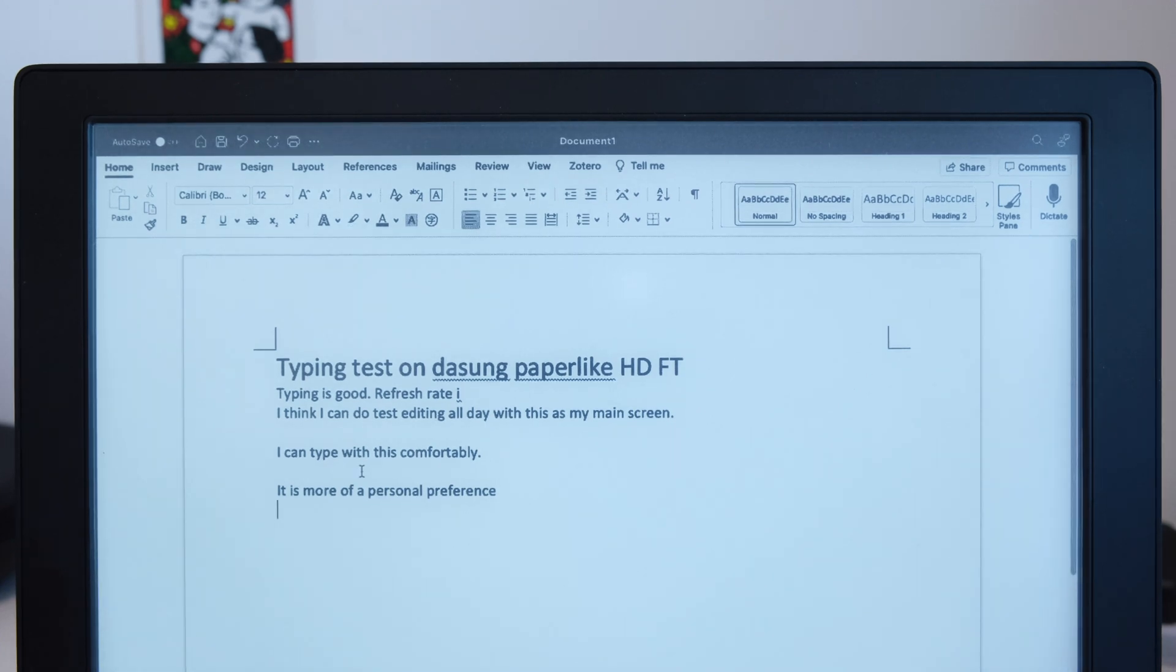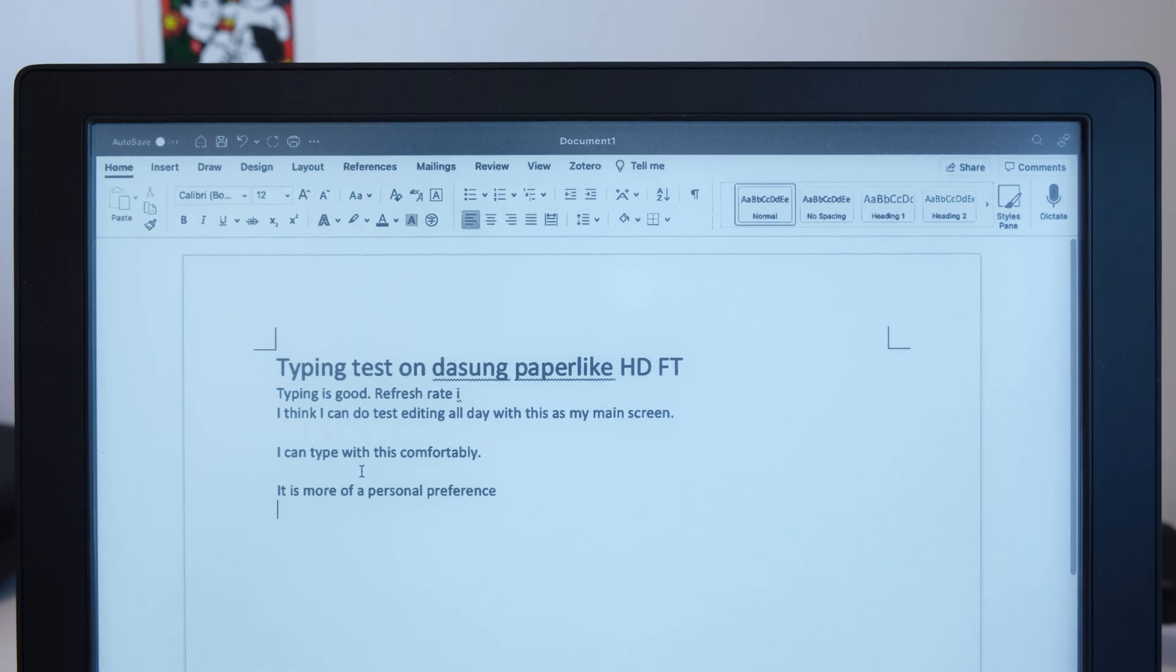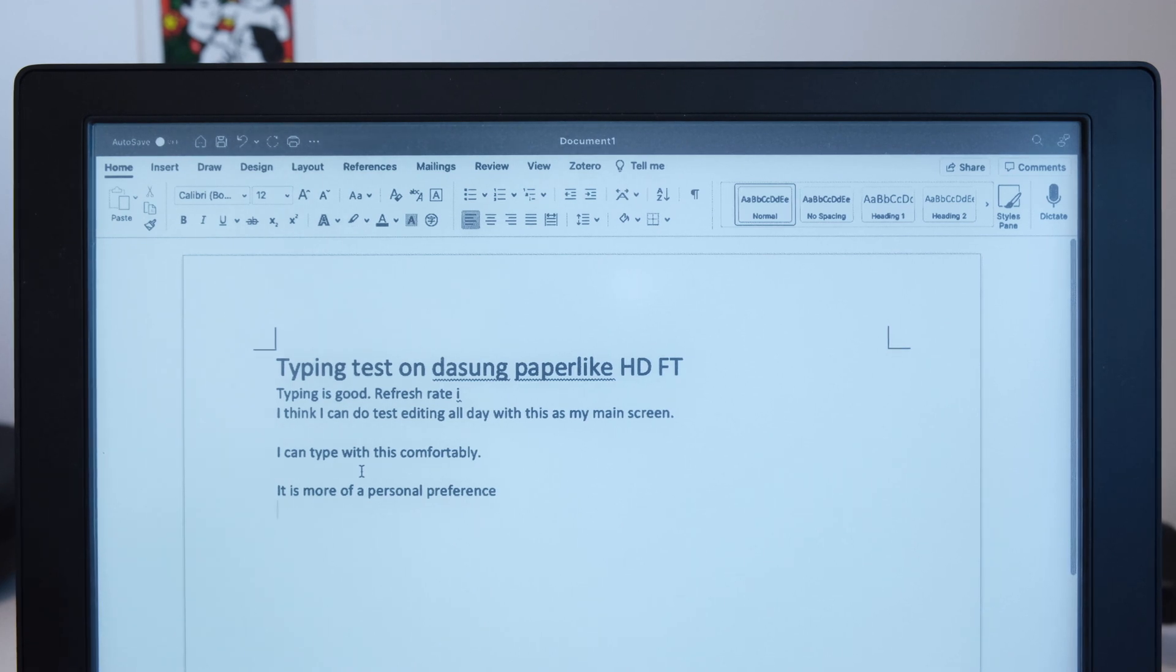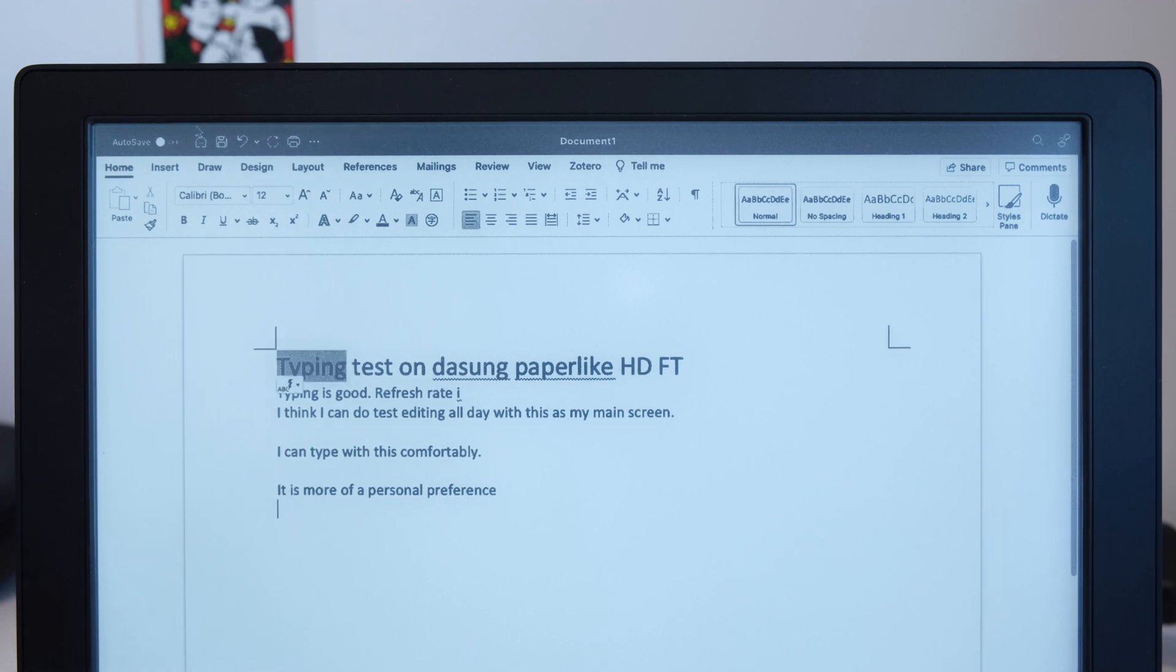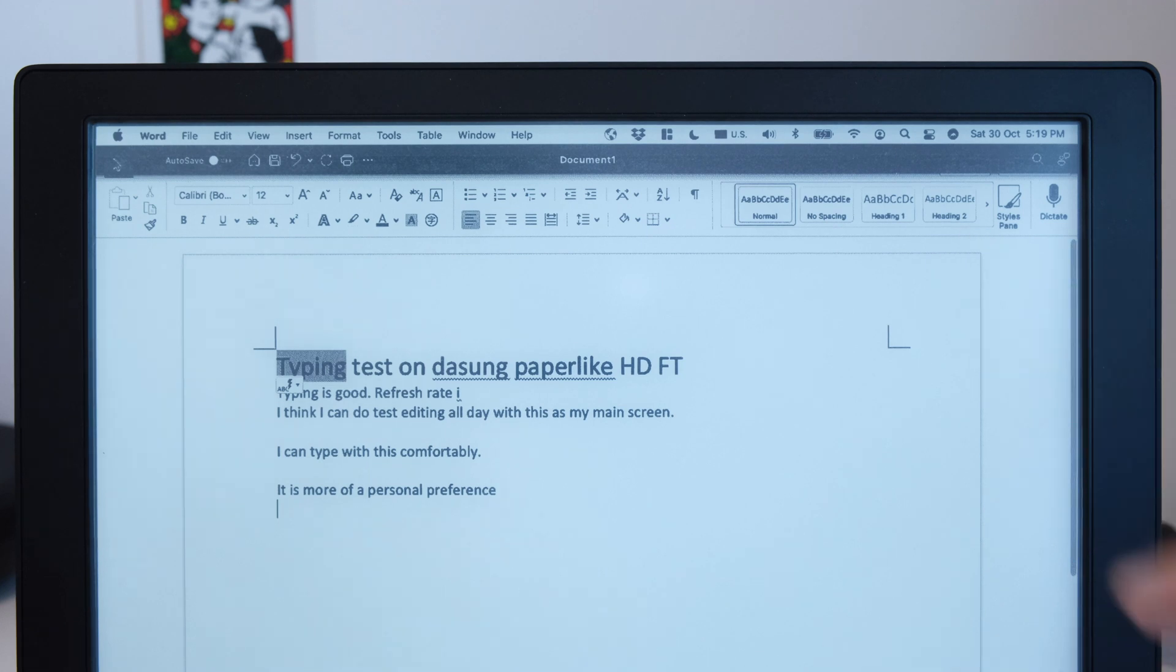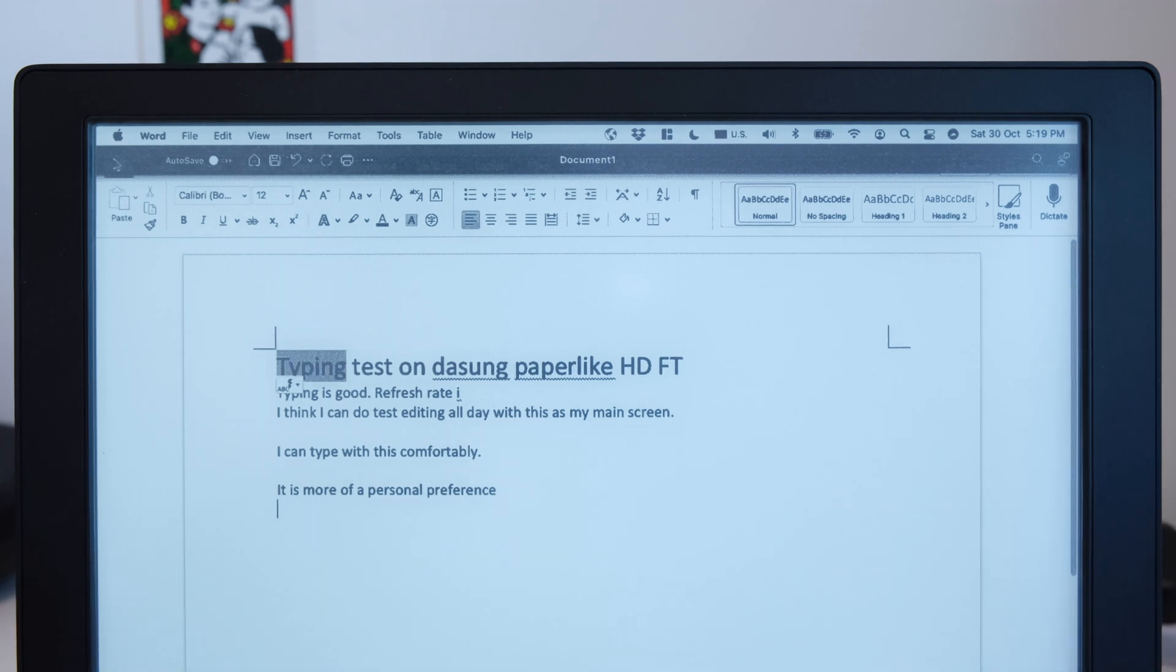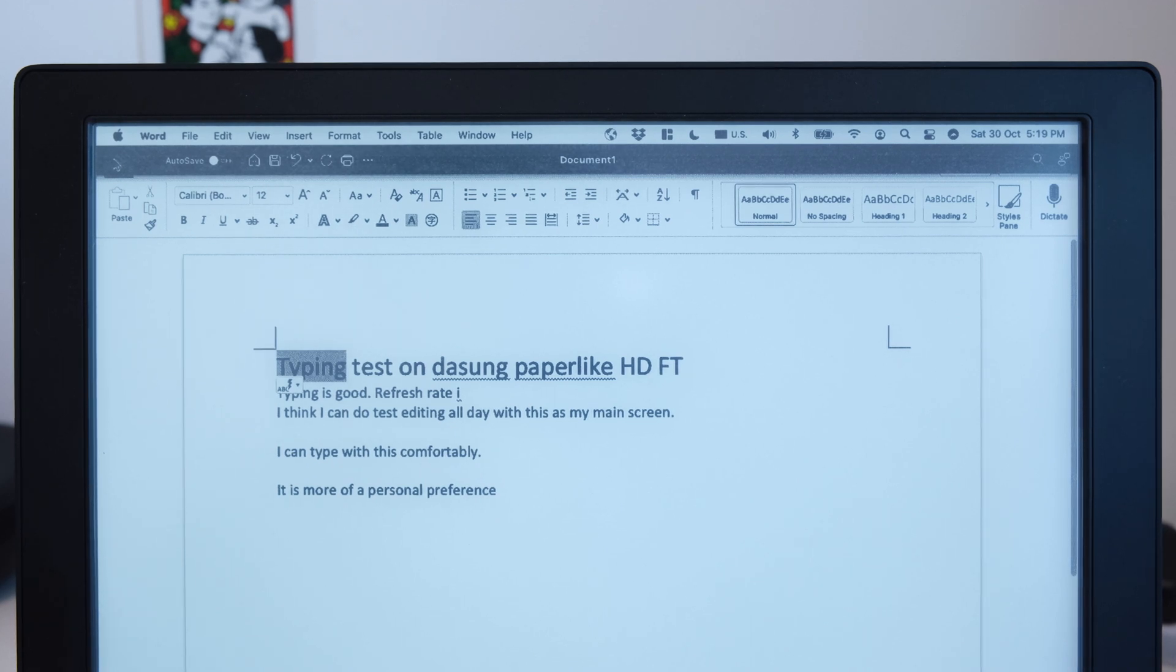So in the following videos, I'll test some other text editing formats like Google Docs, Apple Pages, and some other text editing software. Let me know what you want to test and what software you want to see how their UI looks on this display. So just comment down below and I'll try to have a hands-on test on it. Thank you for watching. I'll see you next time. Bye-bye.